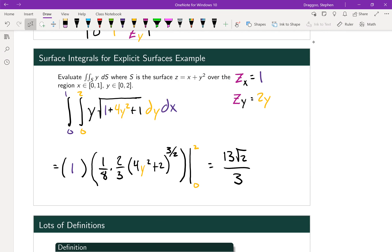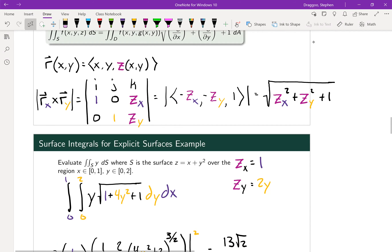In our second example, we evaluate the surface integral of y, where S is the surface z = x + y², over the region where x is between 0 and 1 and y is between 0 and 2. This fits the previous theorem since the surface is expressed as a function of x and y. We need ∂z/∂x and ∂z/∂y, which are 1 and 2y respectively.